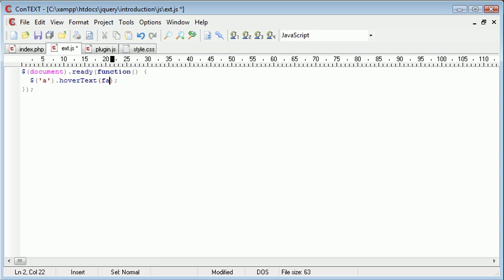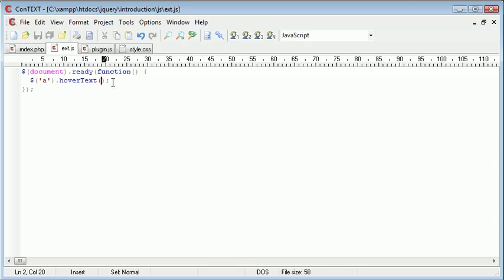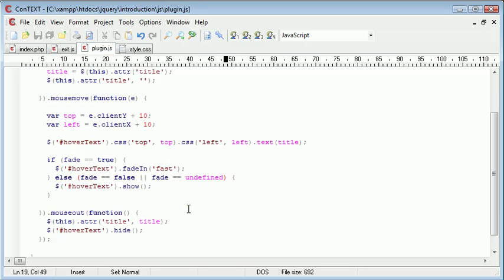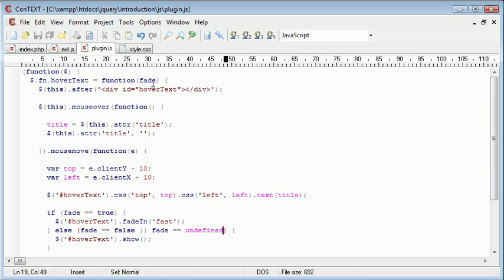We could say false anyway, and that would mean that we don't fade in. Let's just try out first of all with nothing in here. Let's refresh and hover over and something's gone wrong once again. Let's just double check there.